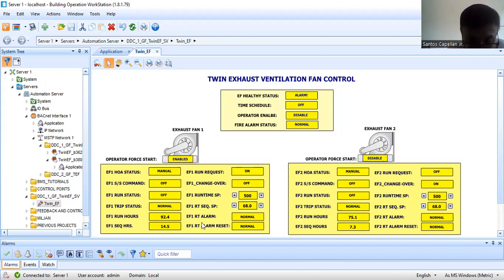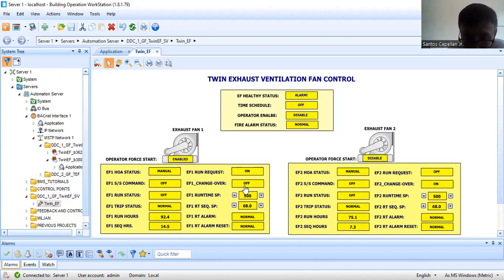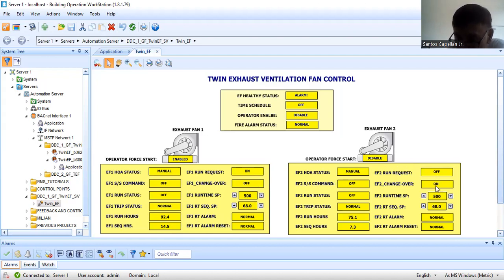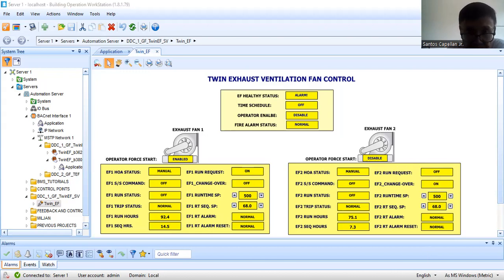In my program, what I have done is: if the sequencing time is above the set point, then it will be reset back to zero or a small value. Then EF1 run request will be on, EF2 run request will be on, and EF2 changeover will be on. That is how the program works. Let me show you my script program.